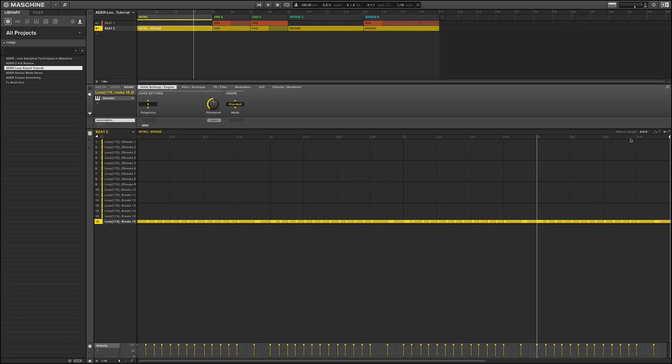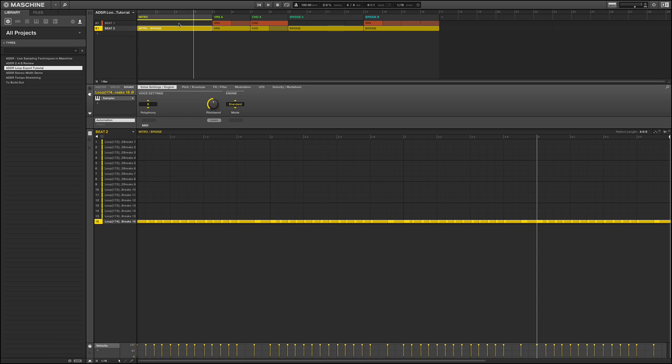Before we even do that though, I just wanted to break down what we've got here in the software. I'm not actually shooting video of the hardware because this really is totally independent of the hardware and is really easy to do just from within the software. So I've set up a basic simple two beat section. We could do this with more layers, but it would just complicate the tutorial. So I left it very simple.